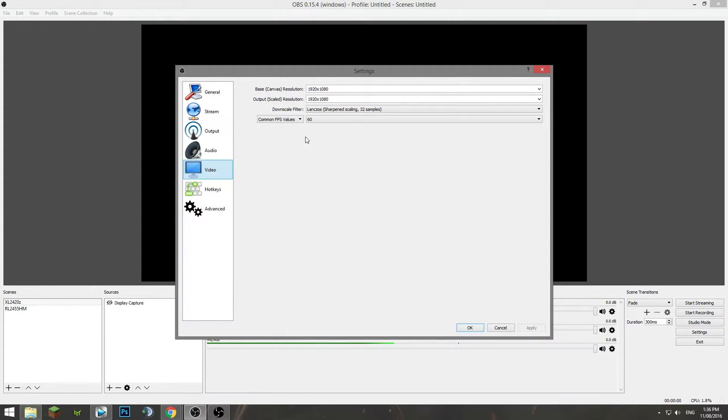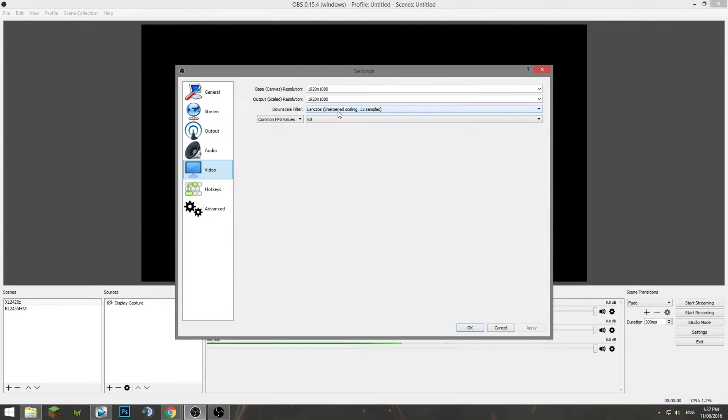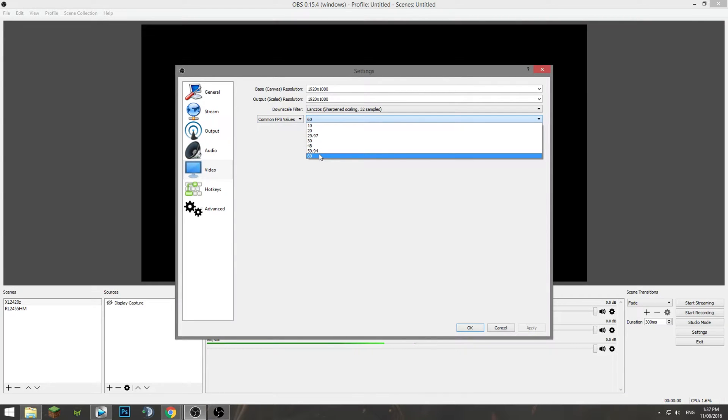Now for video, for the base resolution you want to set that to the native resolution of your monitor so it might be 4K or 2K and the output resolution is basically what's going to be recorded so 1080p. For me my base resolution is 1080p as well so not changing at all. Lanczos is going to give you the best quality which is 32 samples. Your common FPS value you want to set that at 60 frames per second which is really the standard now for YouTube.